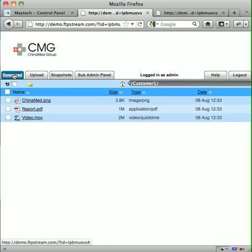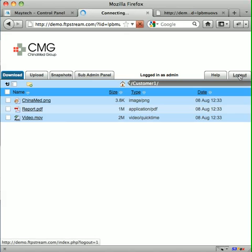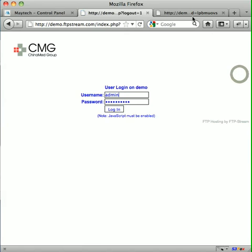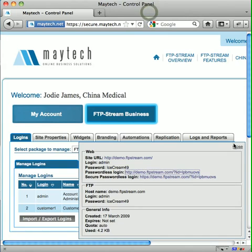Now you can see the files we uploaded are listed, and at this point we want to log out as the admin user. This time we are going to log in as your customer and we are clicking on the view link against the customer login.